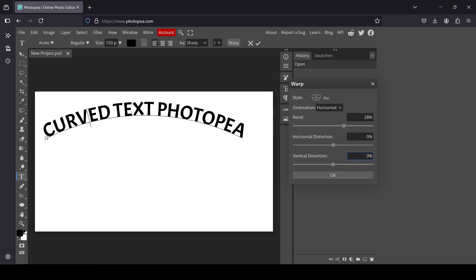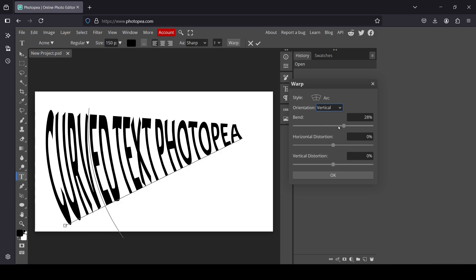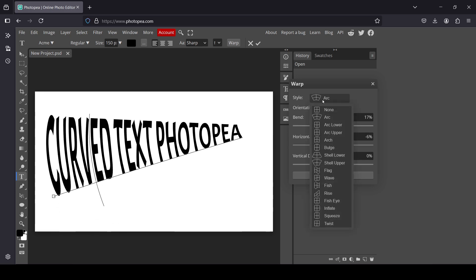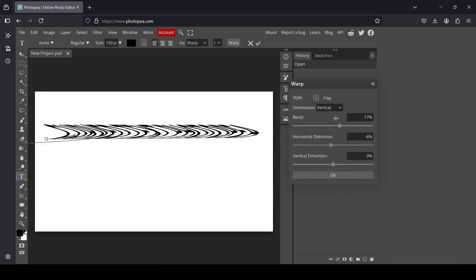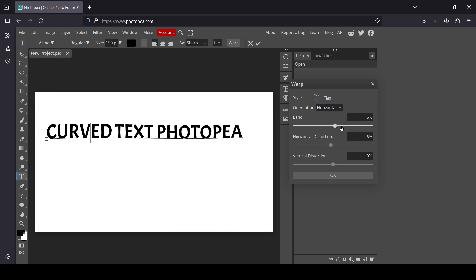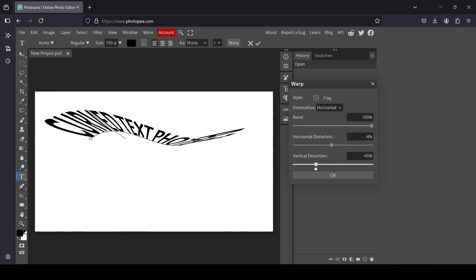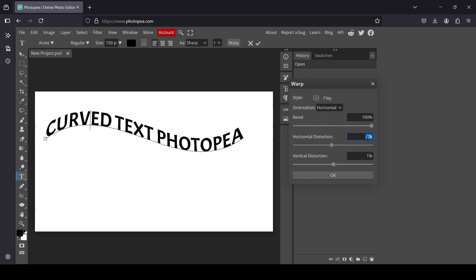I'm going to double click and type 0. There's also the orientation — for example, horizontal is the default and you can change it to vertical for a different effect depending on the style. Let's select another one — for example the flag style. The vertical doesn't give a nice effect, so I'll change it to horizontal. For horizontal distortion, to create the same effect on all styles, I'm going to bring it to 0, and then 0 for vertical as well. Currently it's at 100% but you can increase the bend — for example typing 200%.